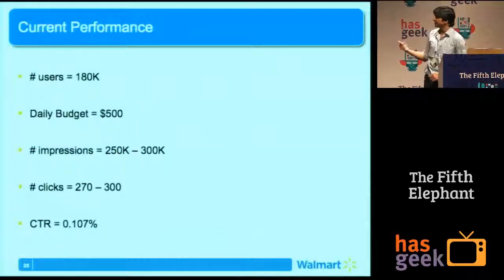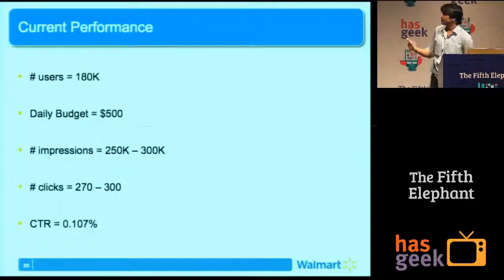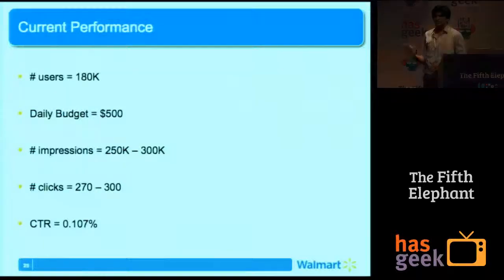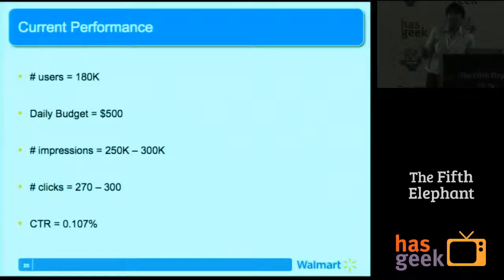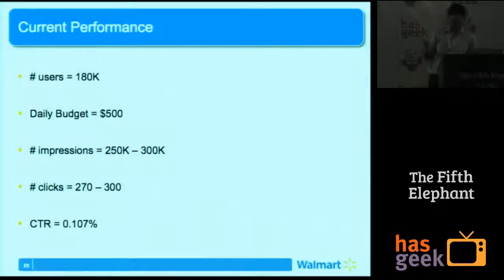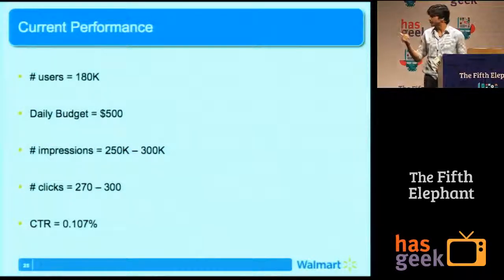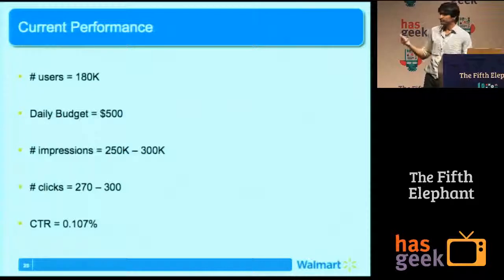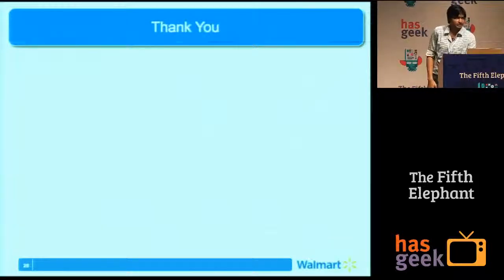Here's the current performance. We upload nearly 180k users — only a fraction of total Walmart volume. Since we're in the learning stage, we've capped ourselves to spending $500 per day. Even with this, we're able to win 250 to 300k impressions every day and generate almost 270 to 300 clicks at a CTR of 0.107%.